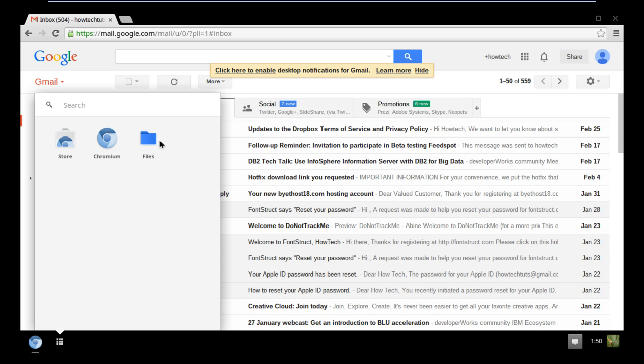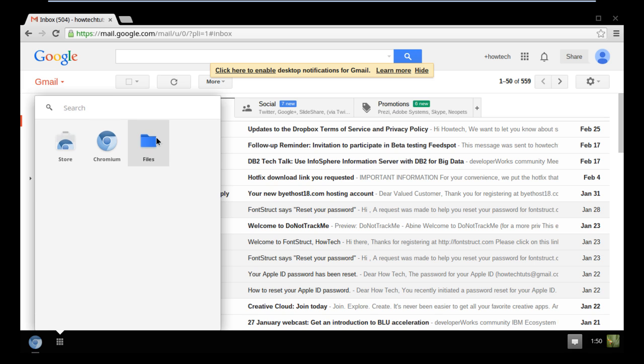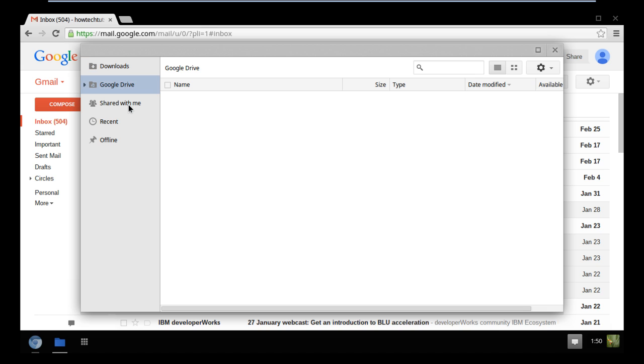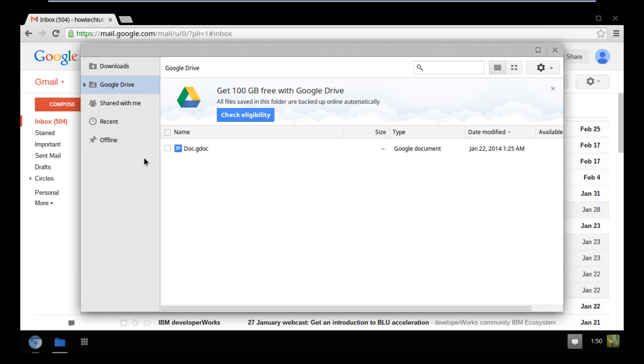If you click on the Files option here, a new window will open up where you can access both the files you downloaded through the browser or present in your Google Drive account. Chrome OS comes with a complete set of file managers, media players, and practically everything you need for basic computing.